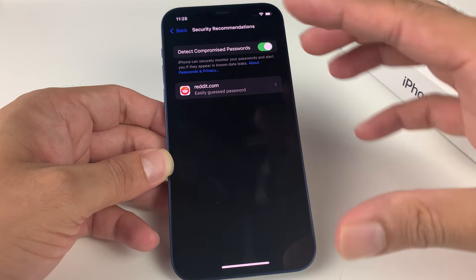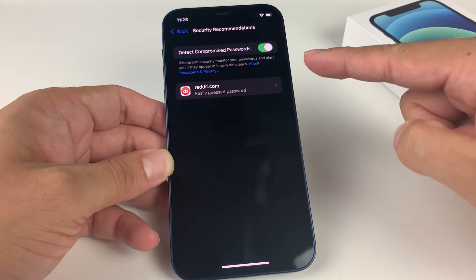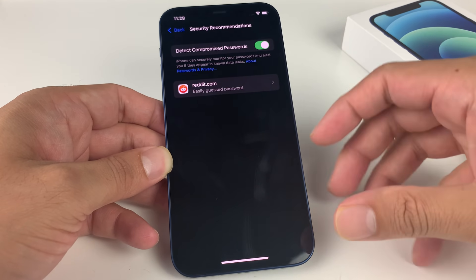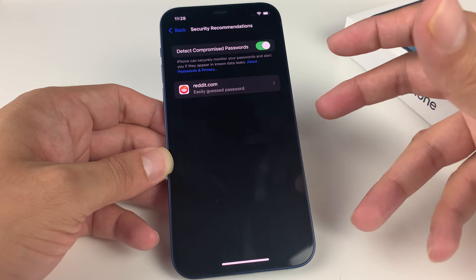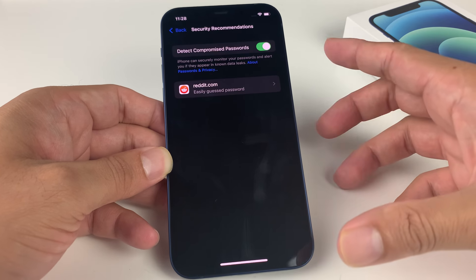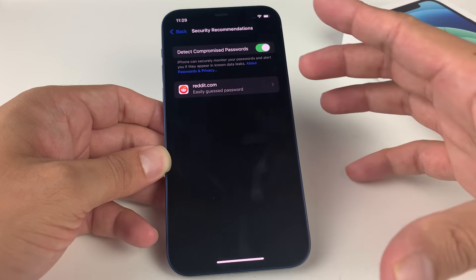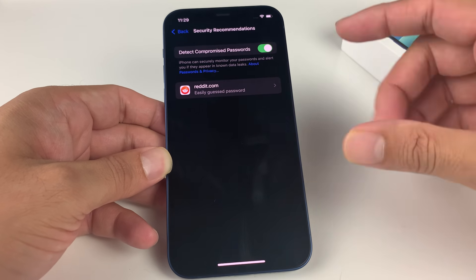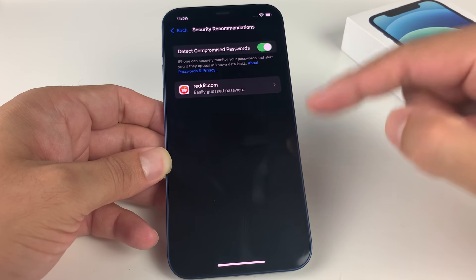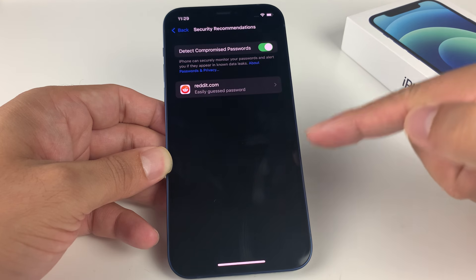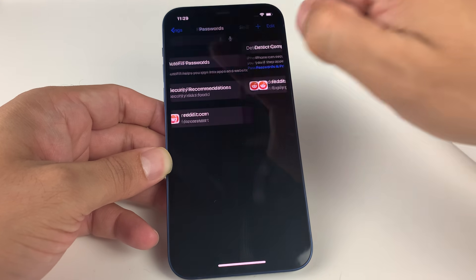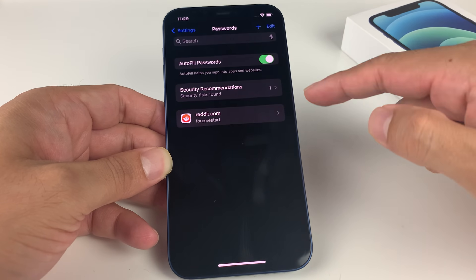But again, it's personally up to you. But this is a pretty cool feature to use so you don't have to use any third-party password manager, which is even less secure and sometimes even more vulnerable. Using the Apple iCloud keychain might be the better way to go about it.